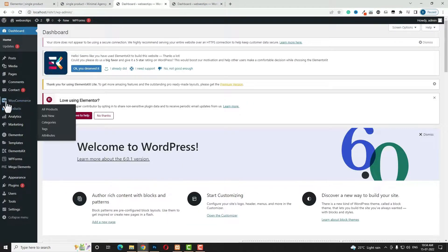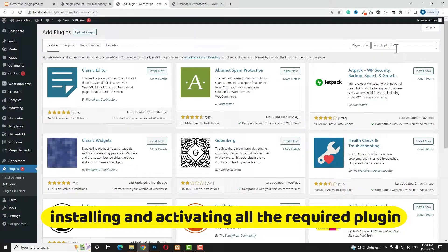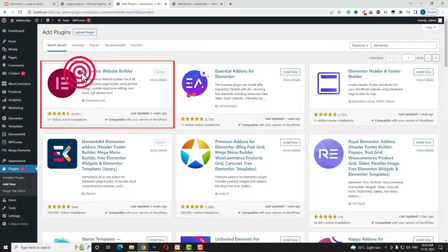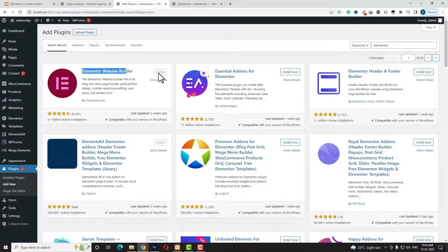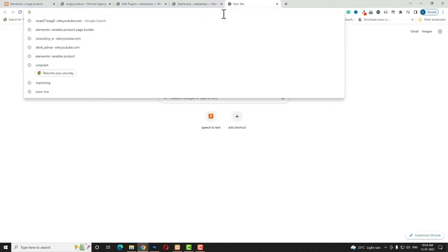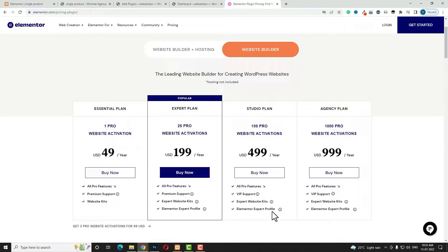I already installed WooCommerce. Come back to the plugins, click Add New, and search for Elementor. Install and activate the Elementor page builder plugin. After that, you need to download the pro version of Elementor from elementor.com. The cost is a little bit higher, so just pause the video and go to the video description — there you will find a download link where you can download Elementor Pro free of cost under a GPL license.